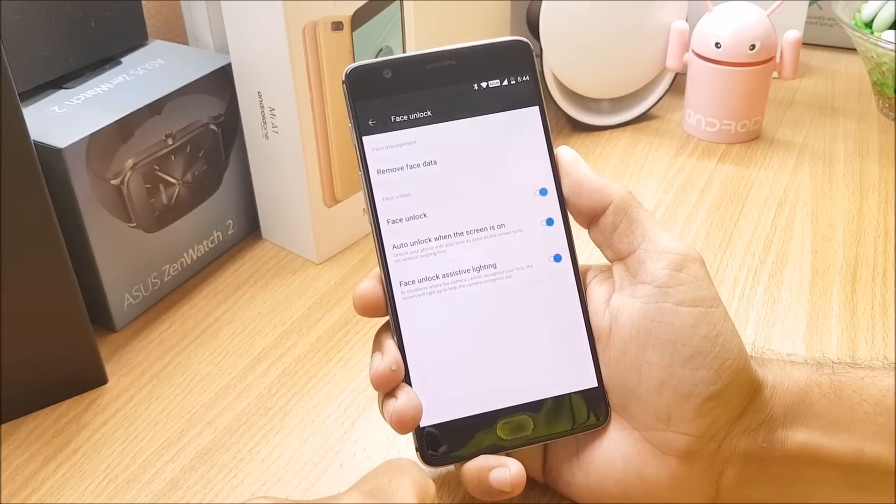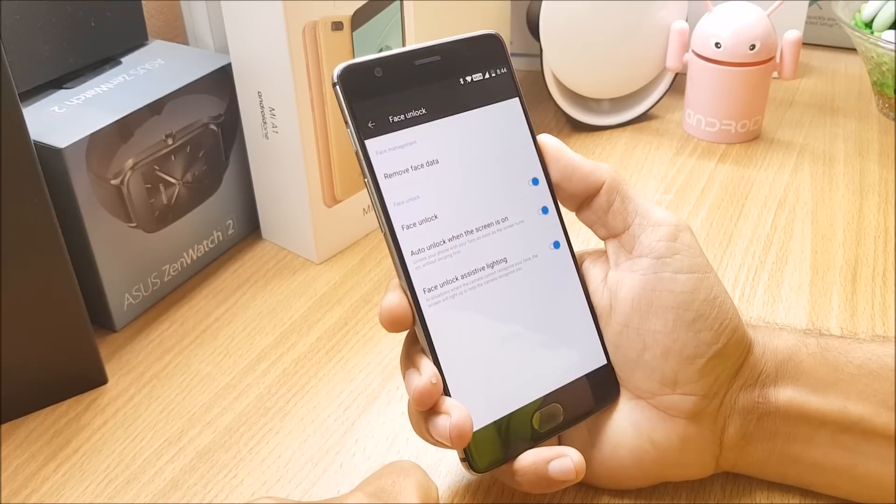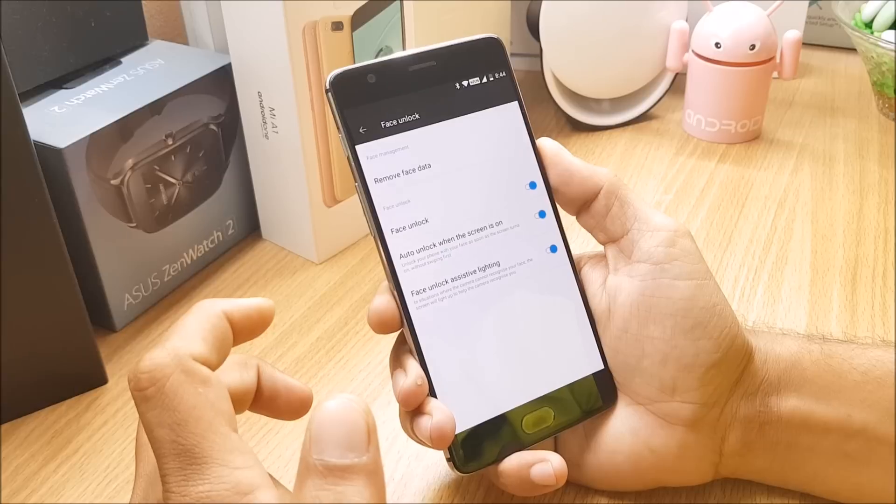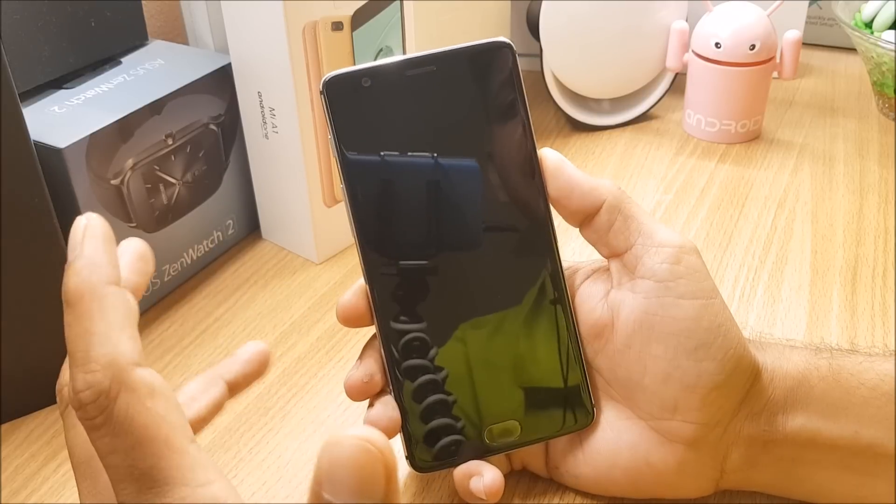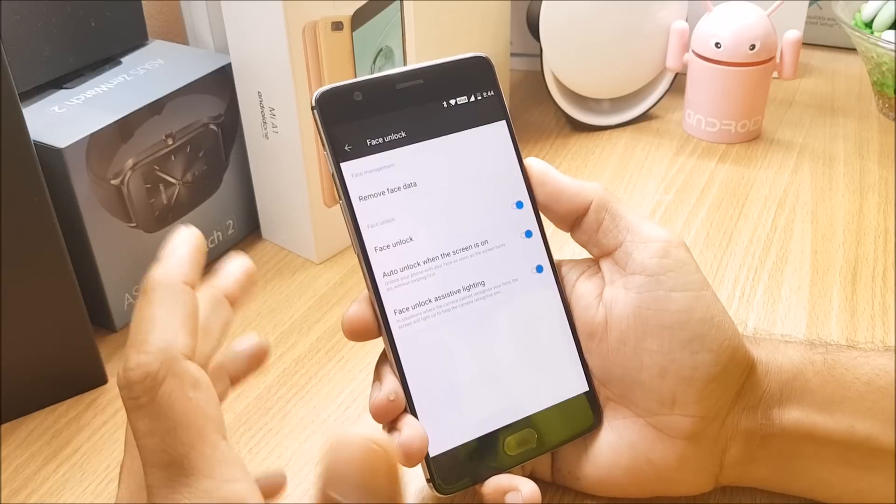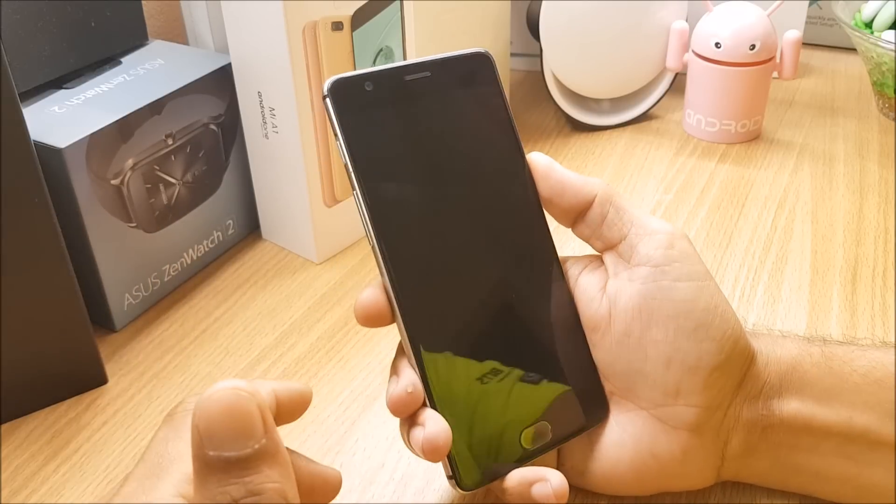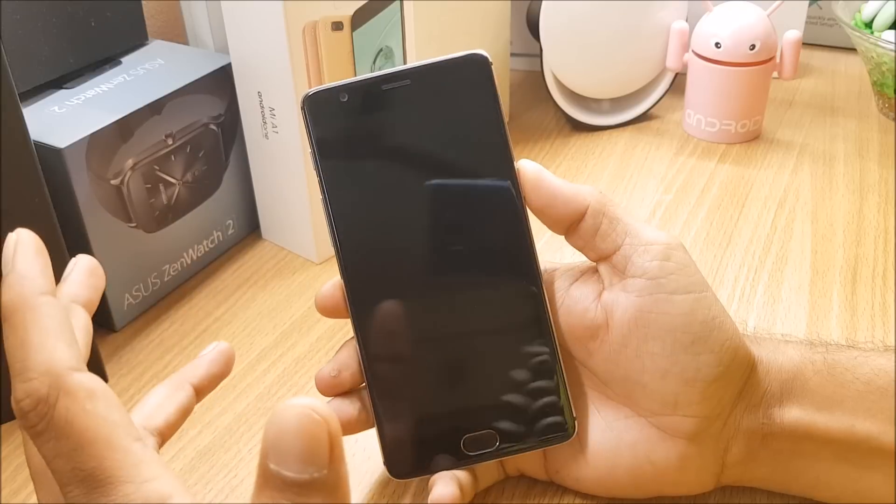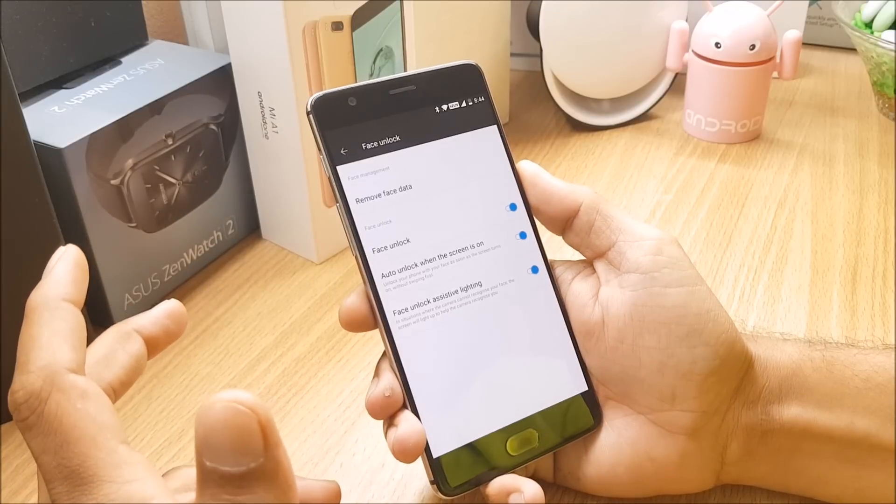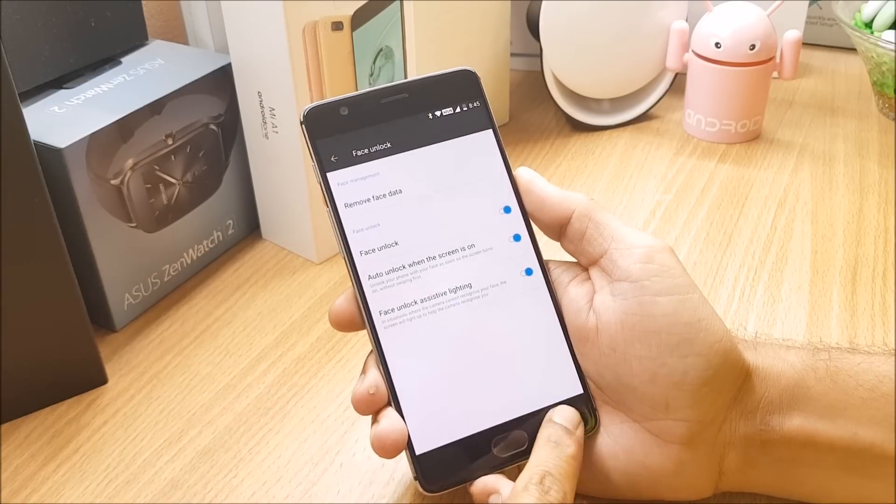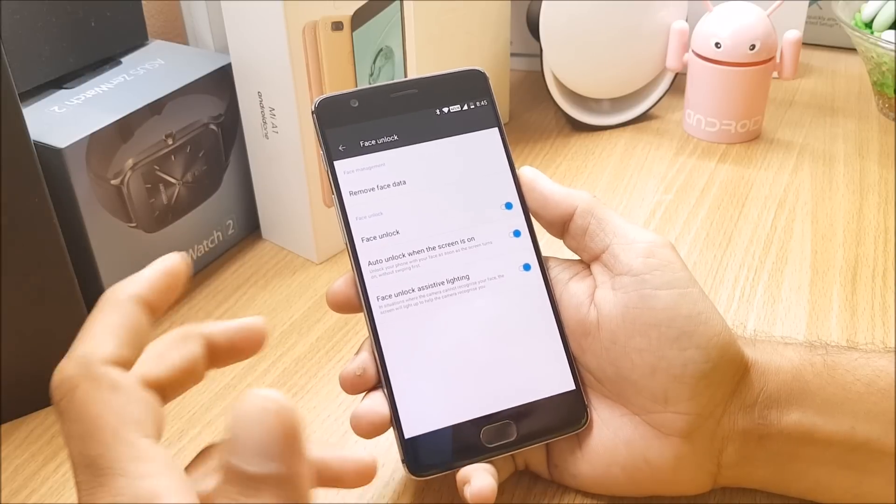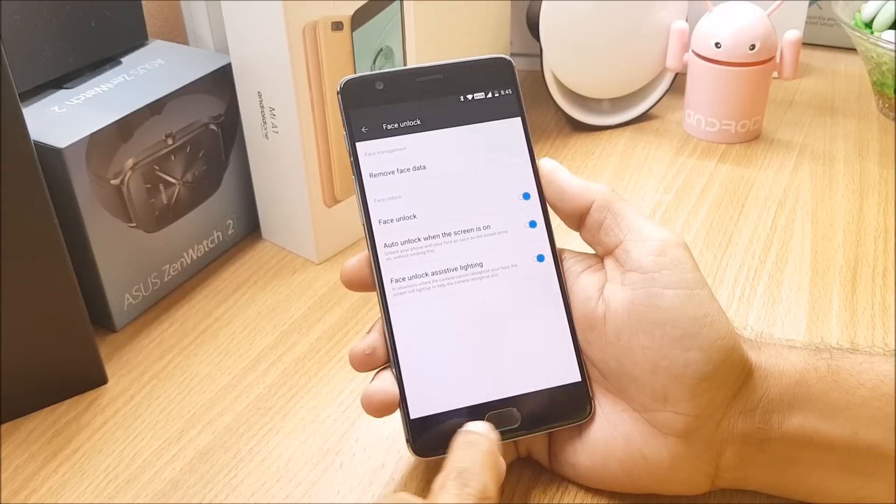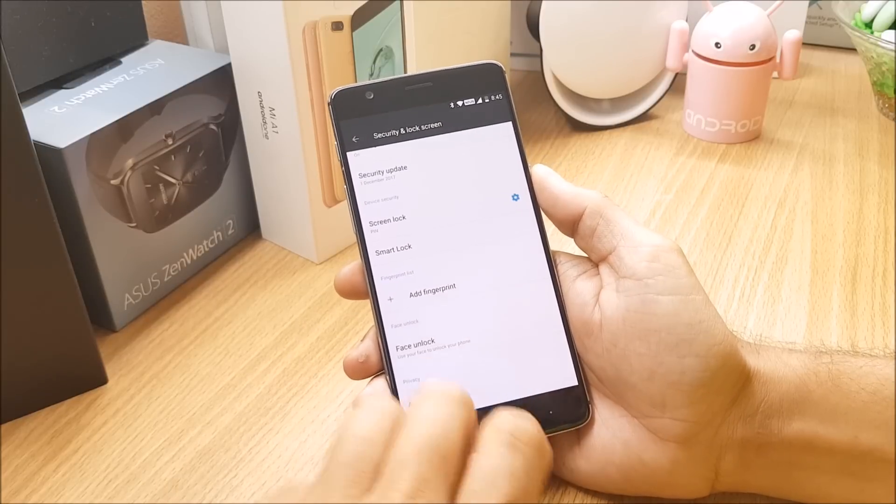You can see it is similar to OnePlus 5 and 5T, it is lightning fast as usual. So you don't have to do anything, you just have to press the power button to unlock your device and it instantly unlocks the device within a millisecond. So this is great news for OnePlus 3 and 3T users that they have added the same feature of OnePlus 5 and 5T.